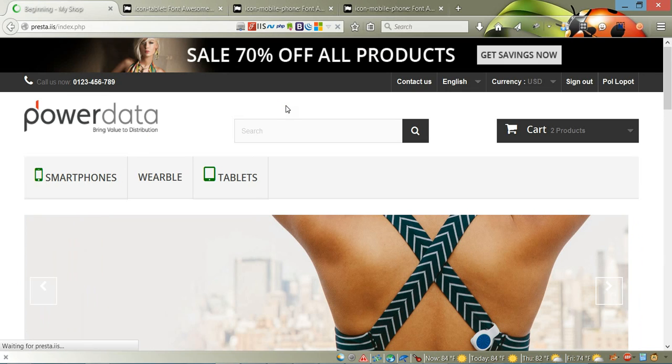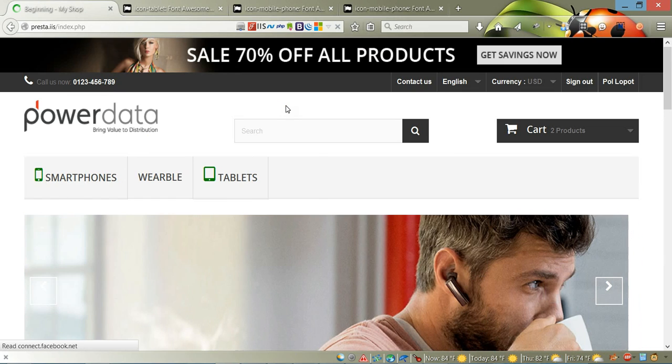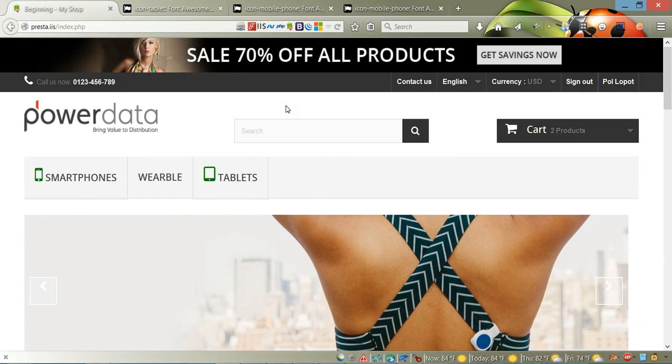Here we go! Now we have all the icons that we wanted in our menu. Thank you for watching this video tutorial, and have a nice day. Bye!